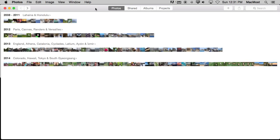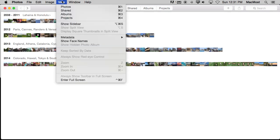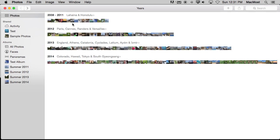So my first tip is to turn on the sidebar. A lot of people get lost in this interface and can't quite figure out how to navigate around. It's much easier if you do View, Show Sidebar, and you've got a sidebar that looks a lot like iPhoto.